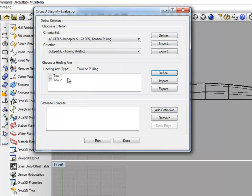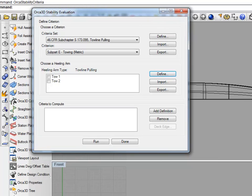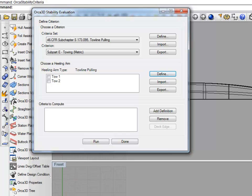Now you can see Toe 1 and Toe 2 appear right here. Healing Arms can be imported and exported much the same way as the criteria. Healing Arms are stored on the model, meaning if you created a new document, these two Healing Arms wouldn't be there. However, criteria are stored globally, meaning they would be there.